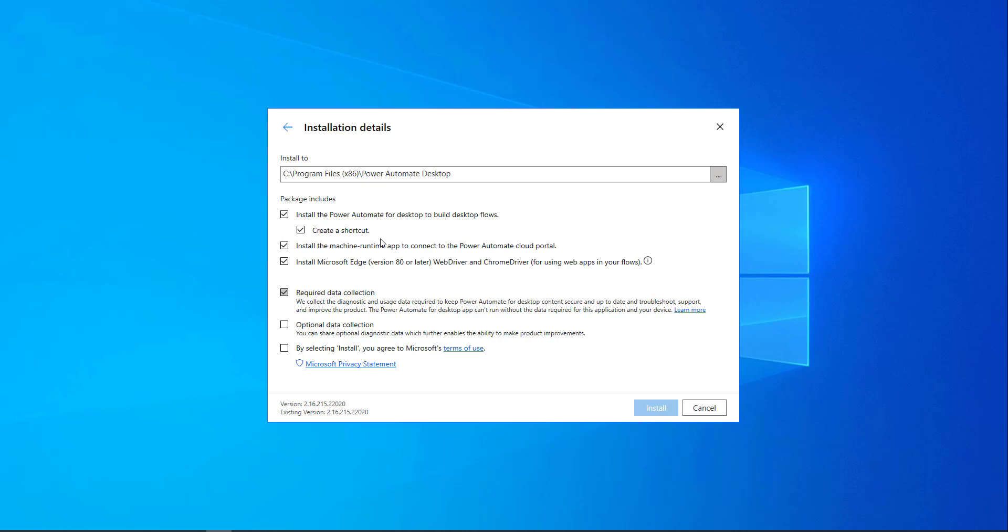When you select this option or this checkbox, you will automatically get the Microsoft Power Automate Machine Runtime App installed. We do not require any separate downloads for this one. We just select this Machine Runtime option, so that the Power Automate Machine Runtime App will be installed successfully.